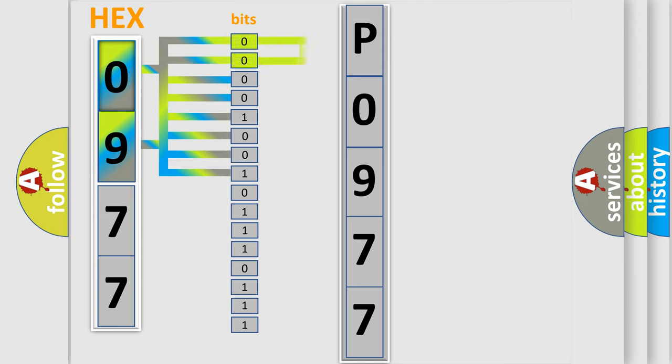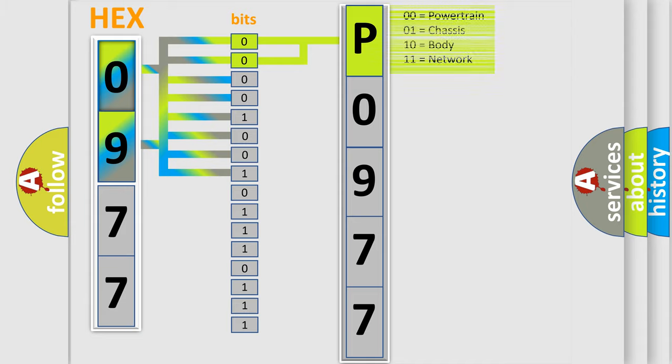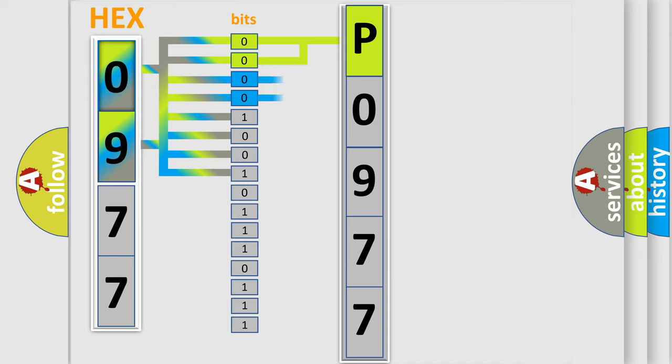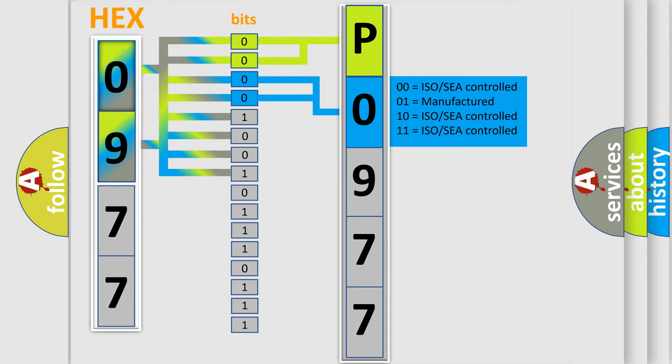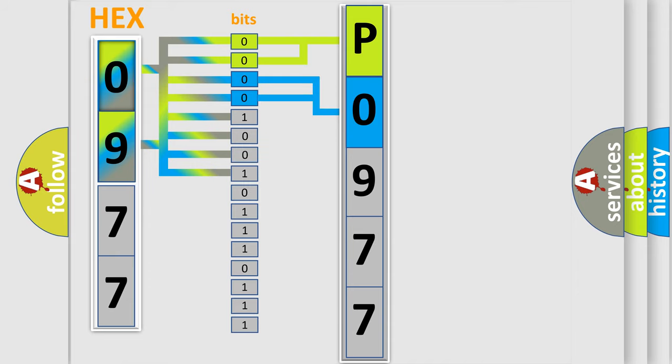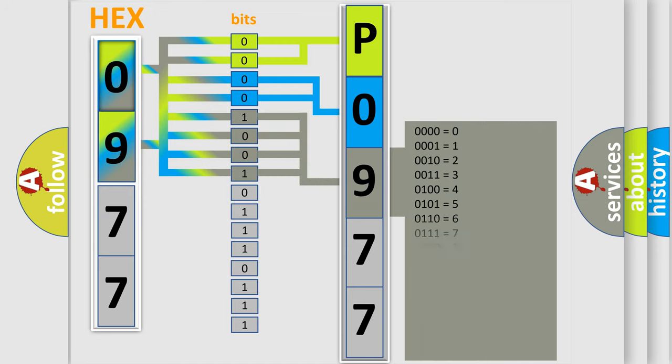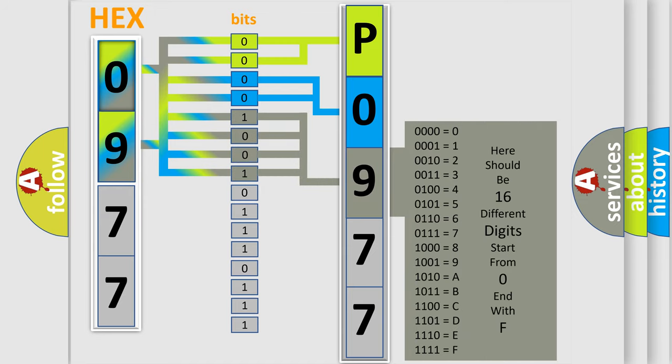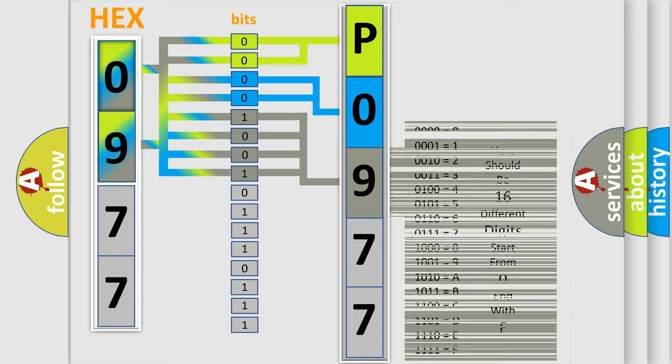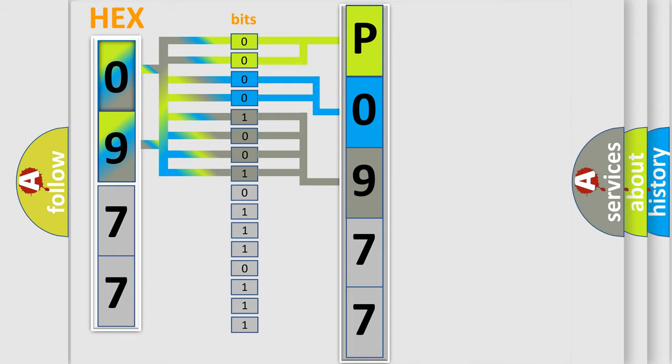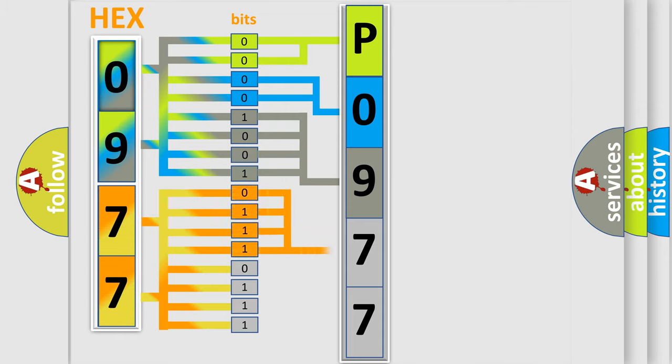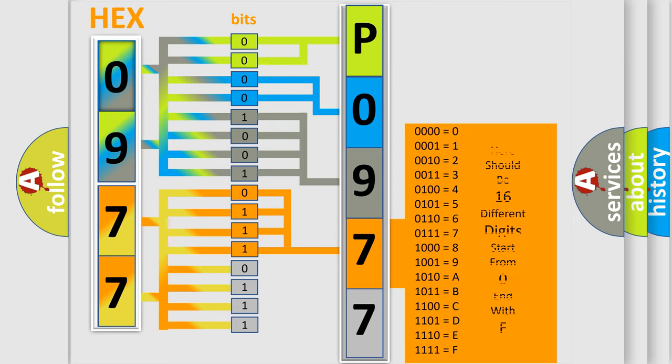By combining the first two bits, the basic character of the error code is expressed. The next two bits determine the second character. The last bit styles of the first byte define the third character of the code. The second byte is composed of eight bits. The first four bits determine the fourth character, and the last four bits define the fifth character.